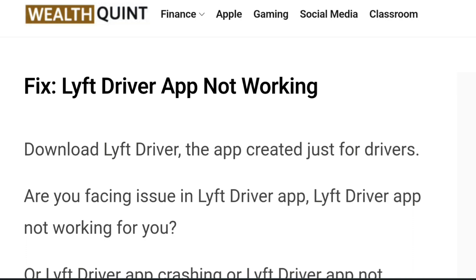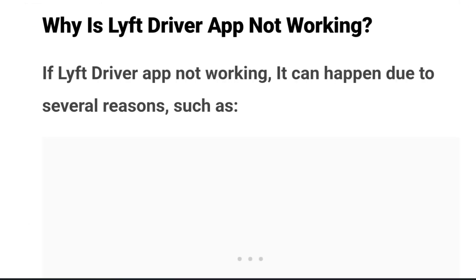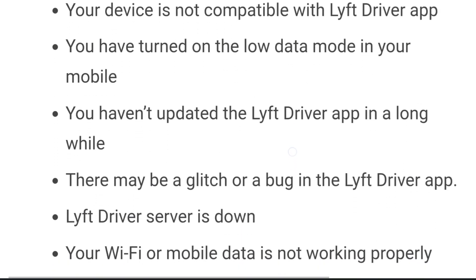In this video we will explain why the Lyft driver app is not working and how you can fix it. If the Lyft driver app is not working, it can happen due to several reasons: your device is not compatible with the Lyft driver app, you have turned on low data mode, you haven't updated the app in a long while, there may be a glitch or bug in the app, the Lyft driver server is down, or your Wi-Fi or mobile data is not working properly.